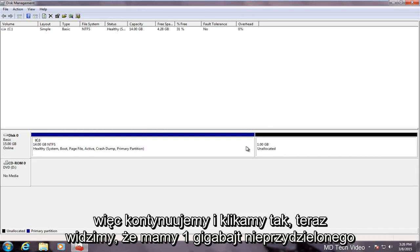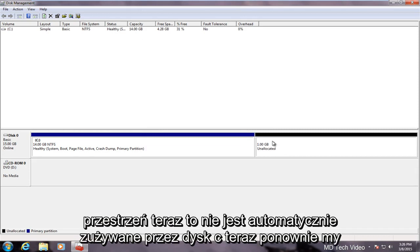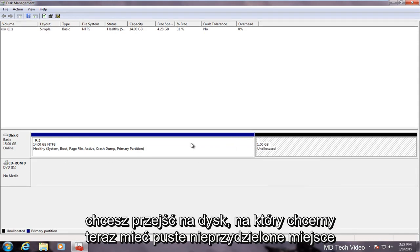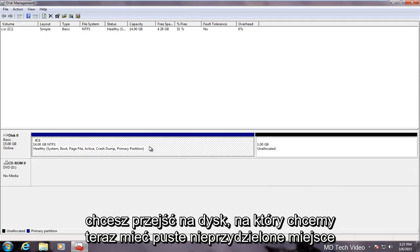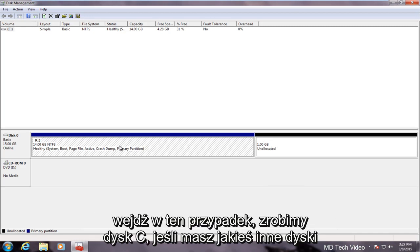Now we see we have one gigabyte of unallocated space. This does not automatically get consumed by the C drive again. We want to go over to the drive that we want the now empty unallocated space to go into.